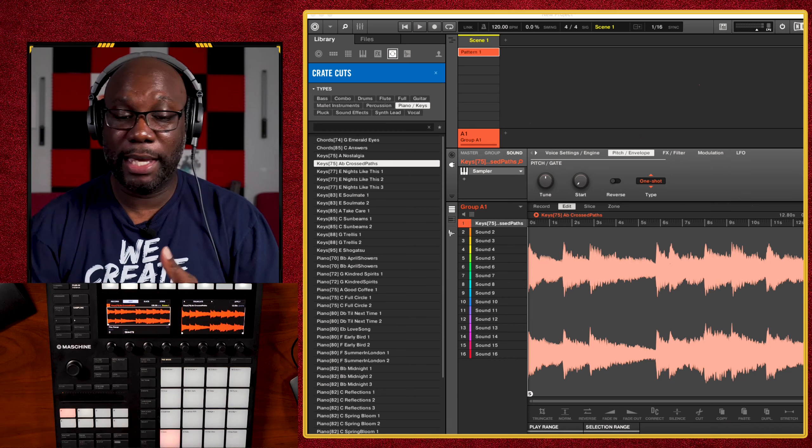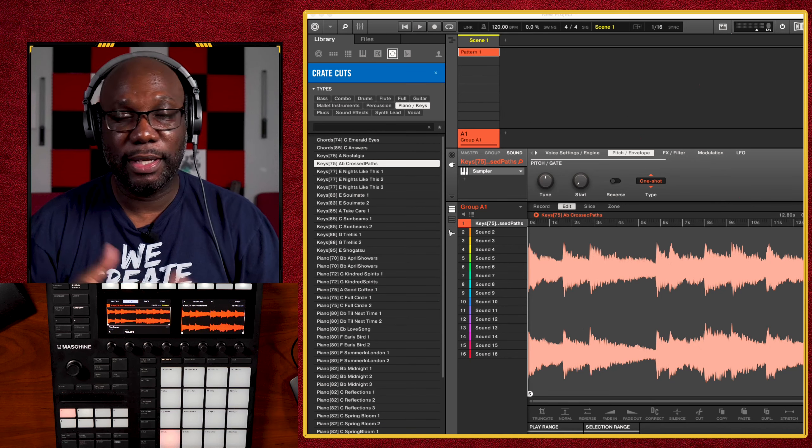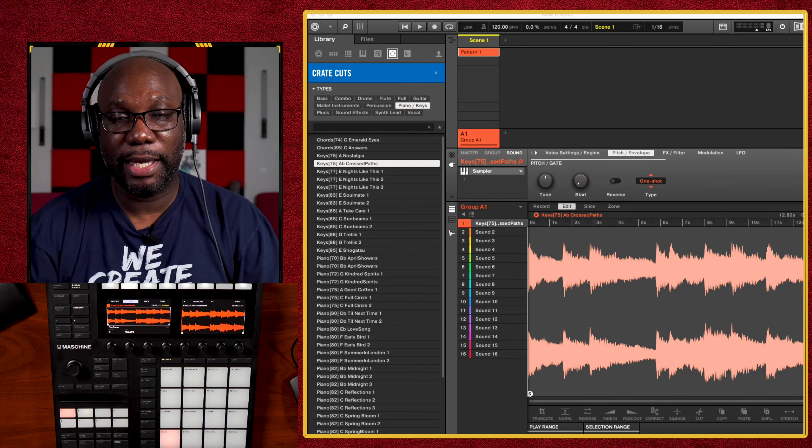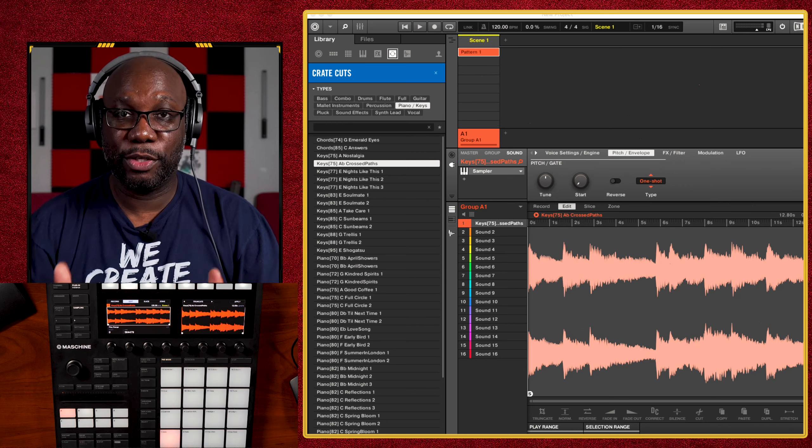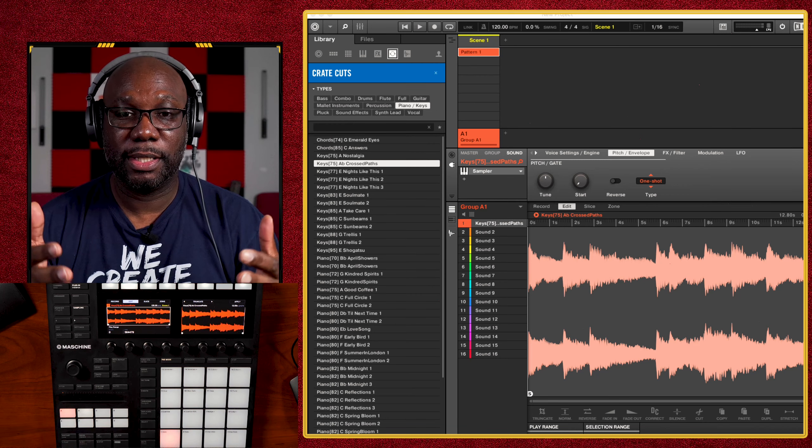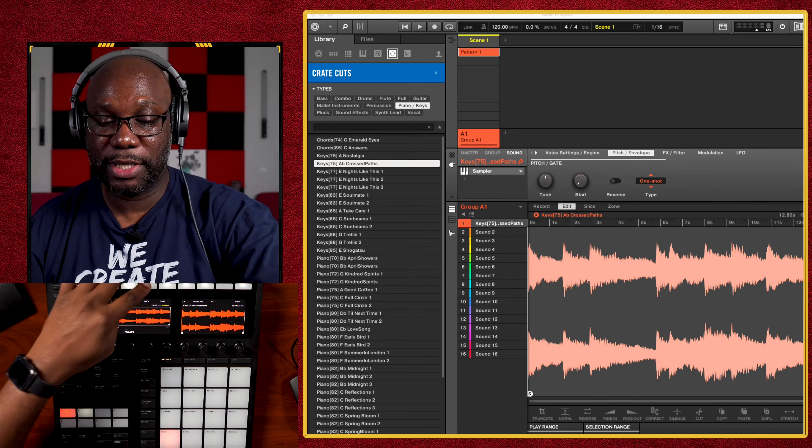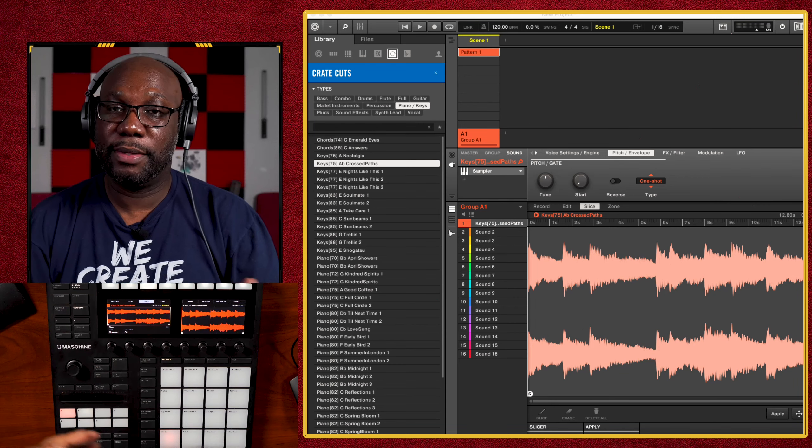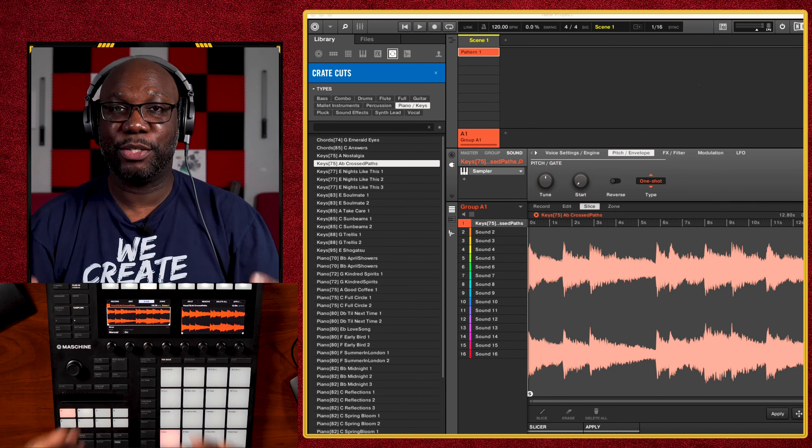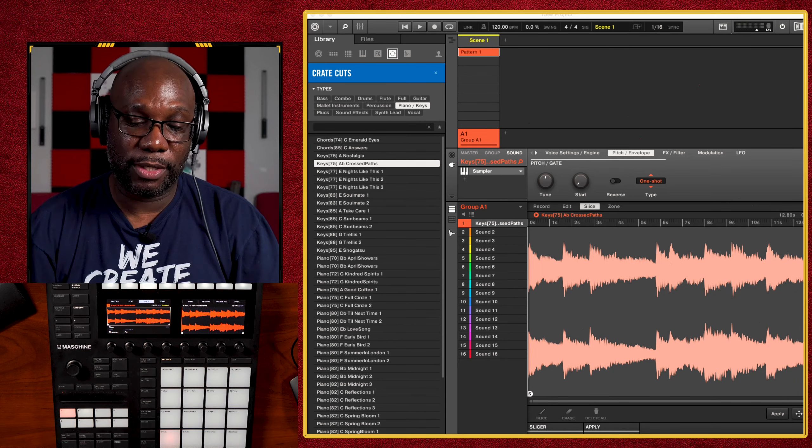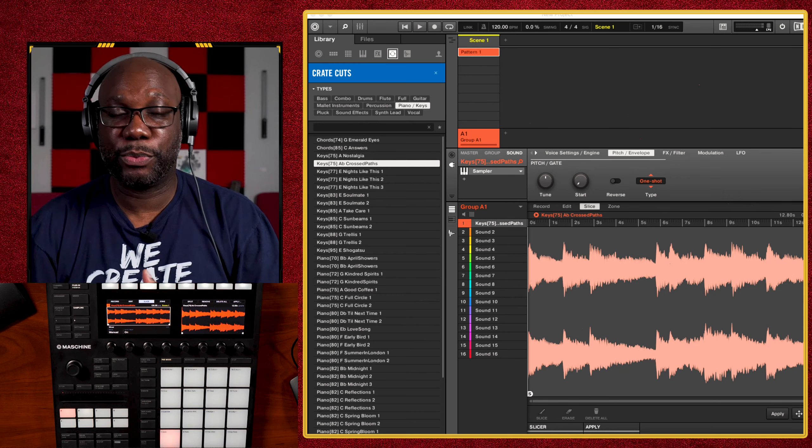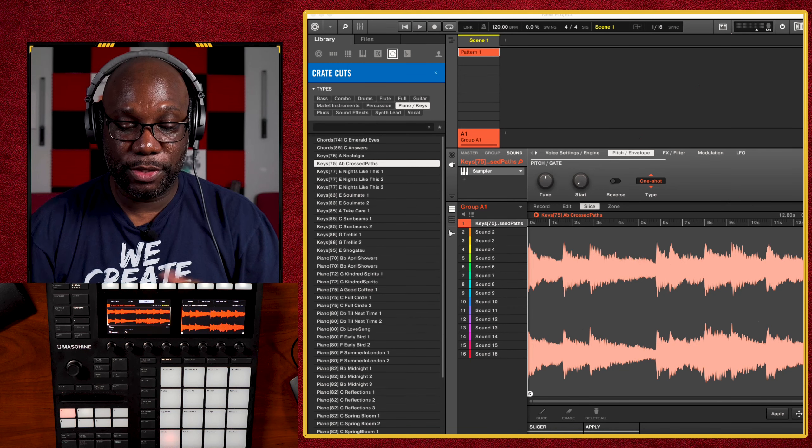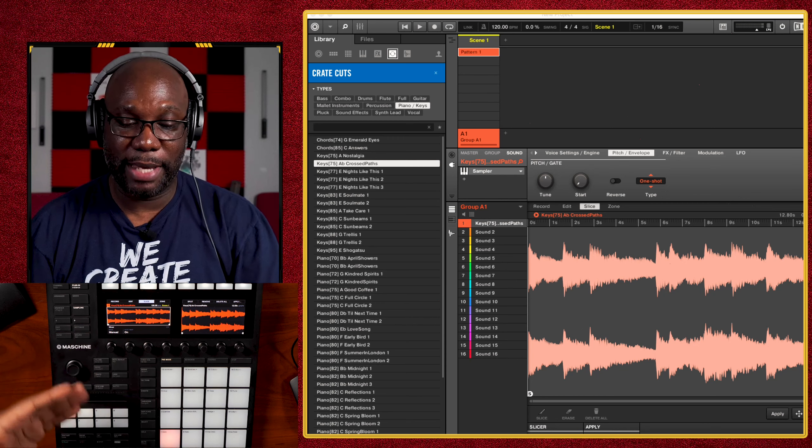So I just click on load, and you'll notice here on the left that it changes it from an audio module into a sampler module, which now we can manipulate, which now we can take this and make it our own. So I'm going to go back into sampling. Once you get into sampling, it may put you on the record, it may come directly into edit, but what you want to get into is slice.